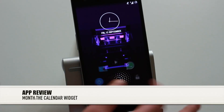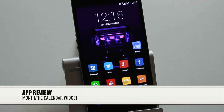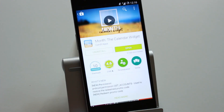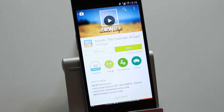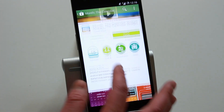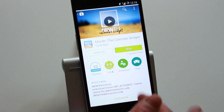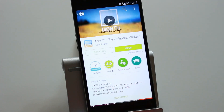Hi guys, so recently I got a new calendar widget called Month - the calendar widget. The previous one I used to use did the job but it didn't look as good, so I thought I'd get this one. I got the free version and then bought the pro. My previous one had a lot of people asking what calendar widget I was using, so I thought I'd do an actual video on this one.